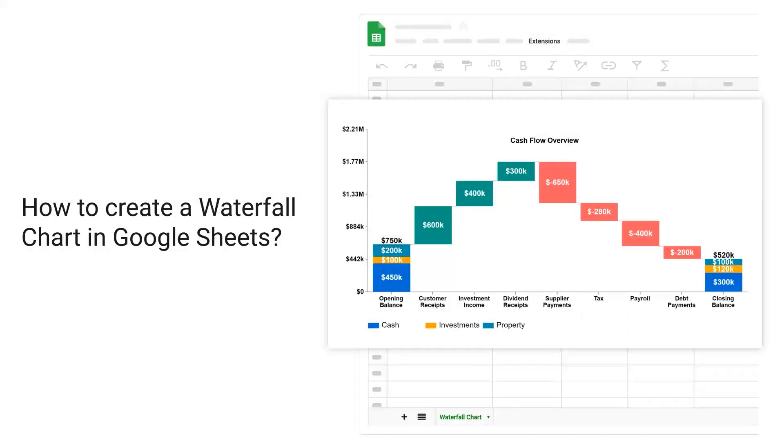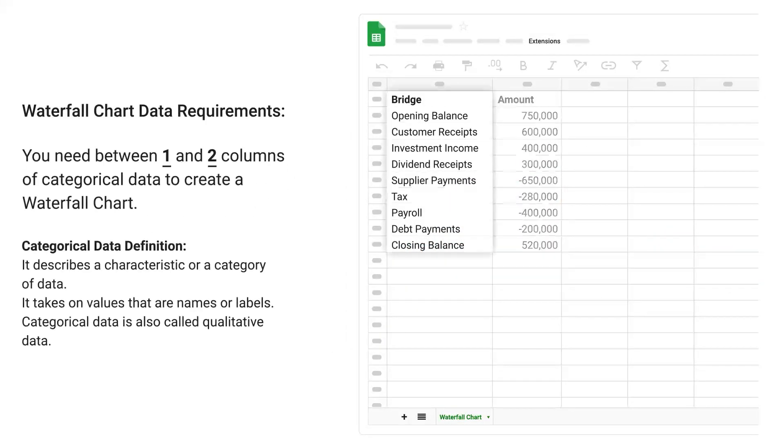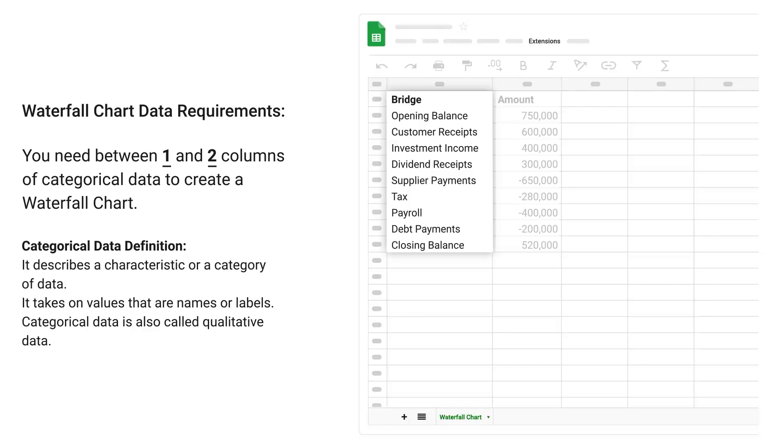How to create a waterfall chart in Google Sheets. Waterfall chart data requirements: You need between one and two columns of categorical data to create a waterfall chart.